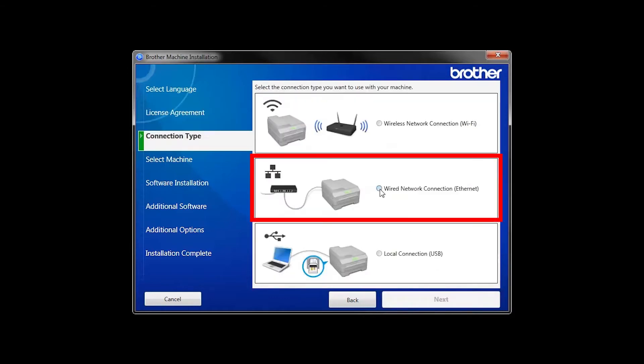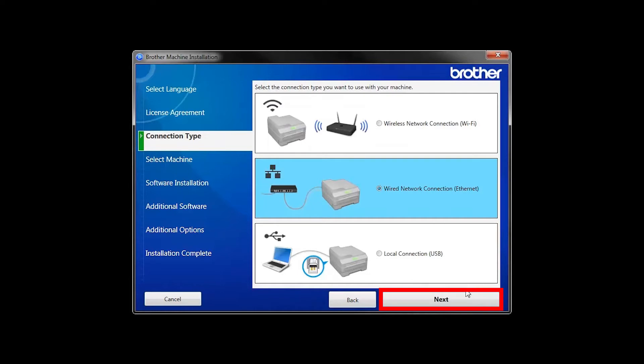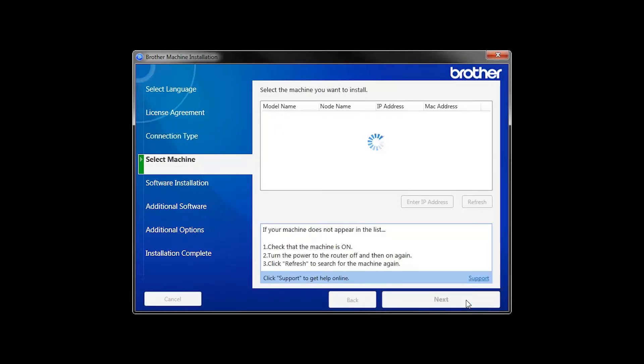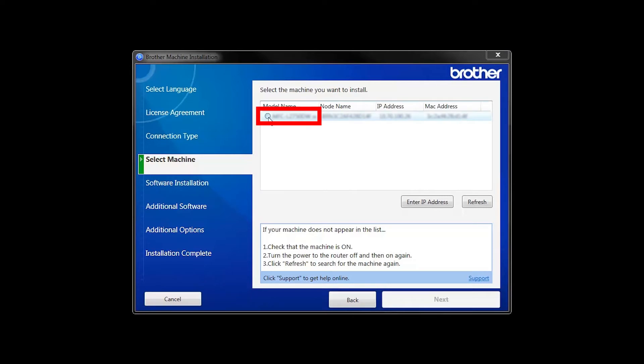Select Wired Network Connection and then click Next. Select your Brother machine from the list and click Next.